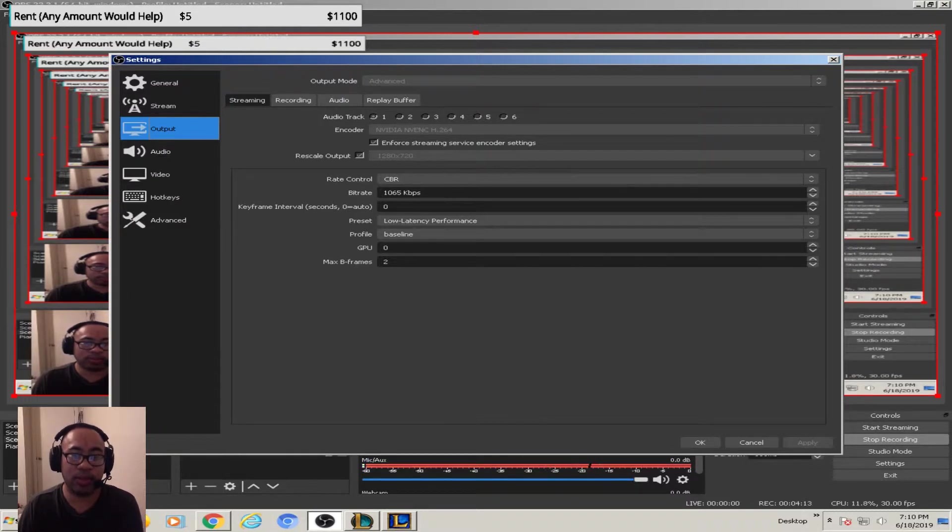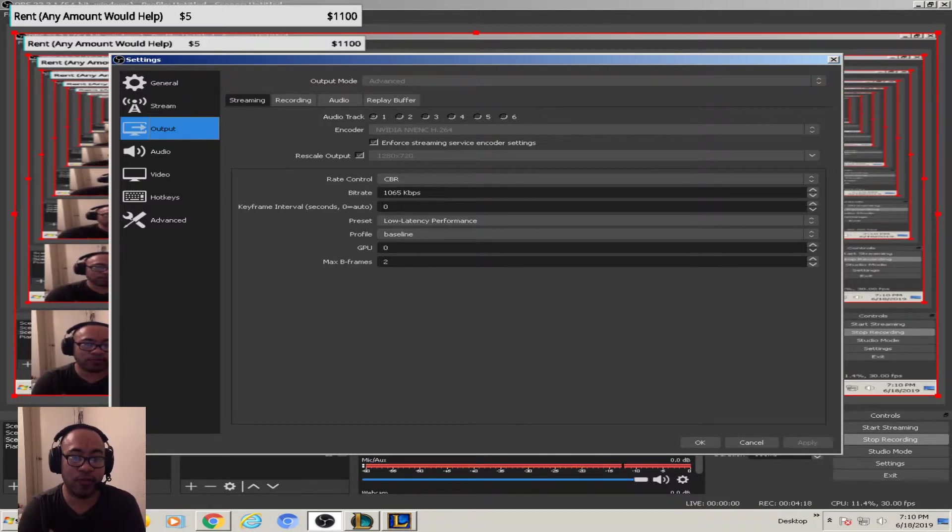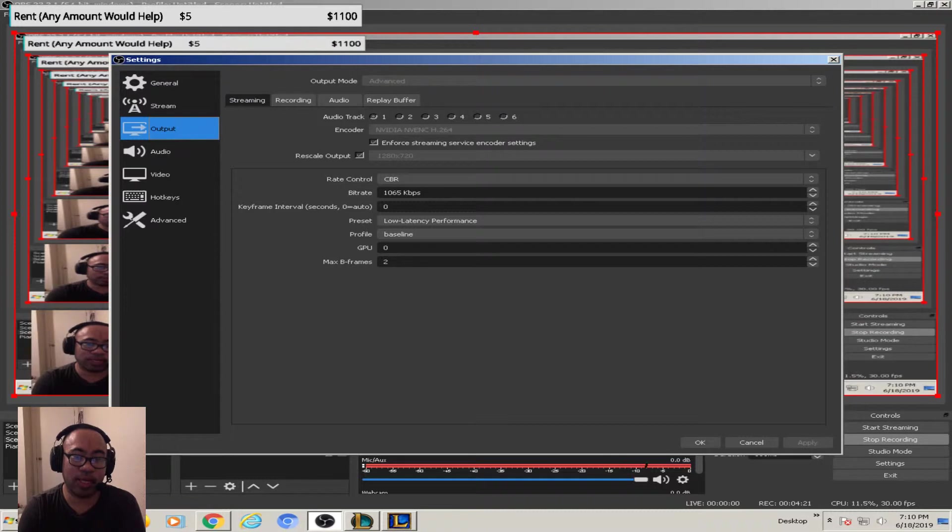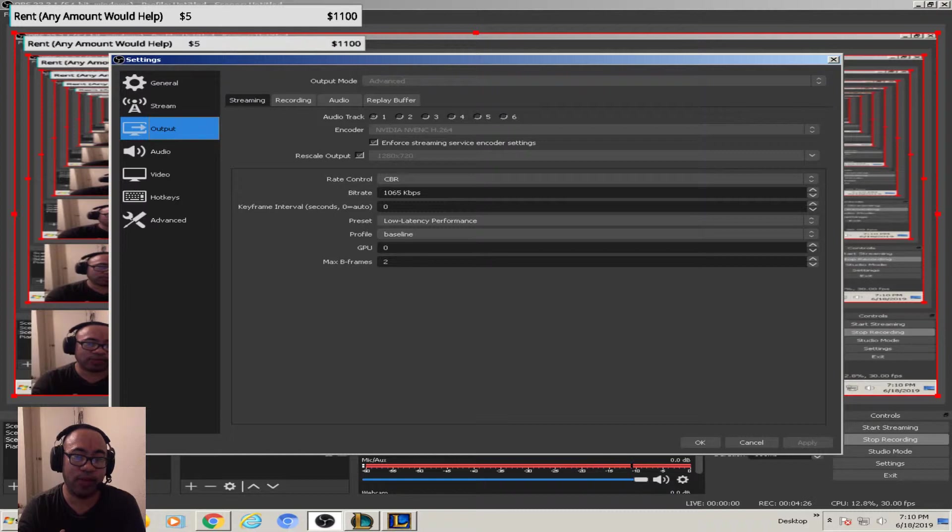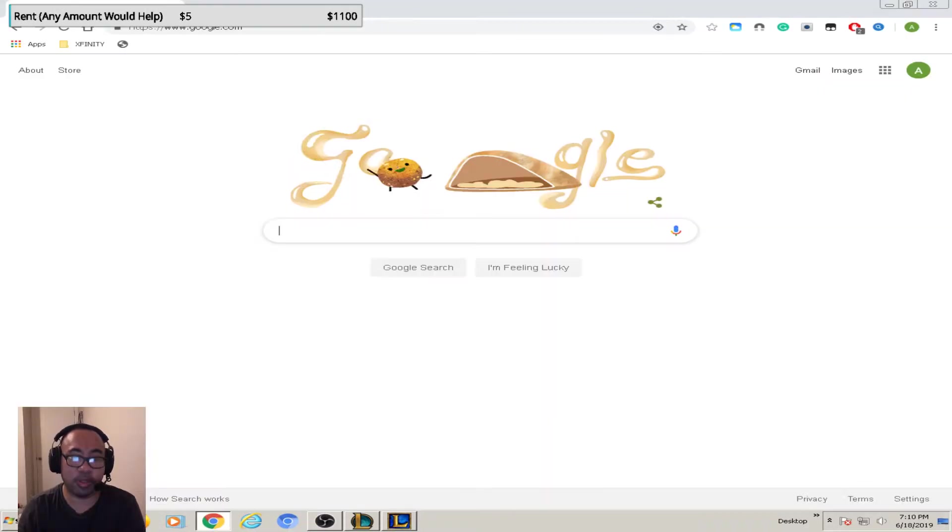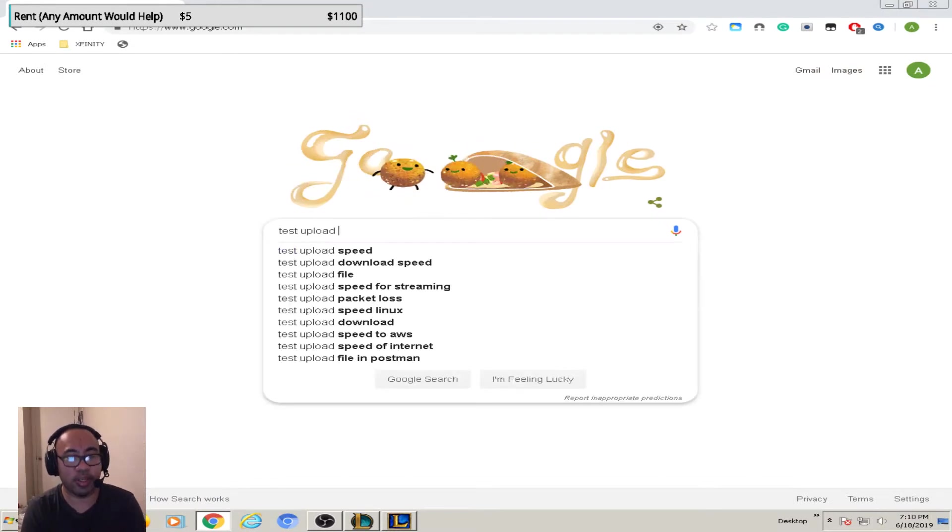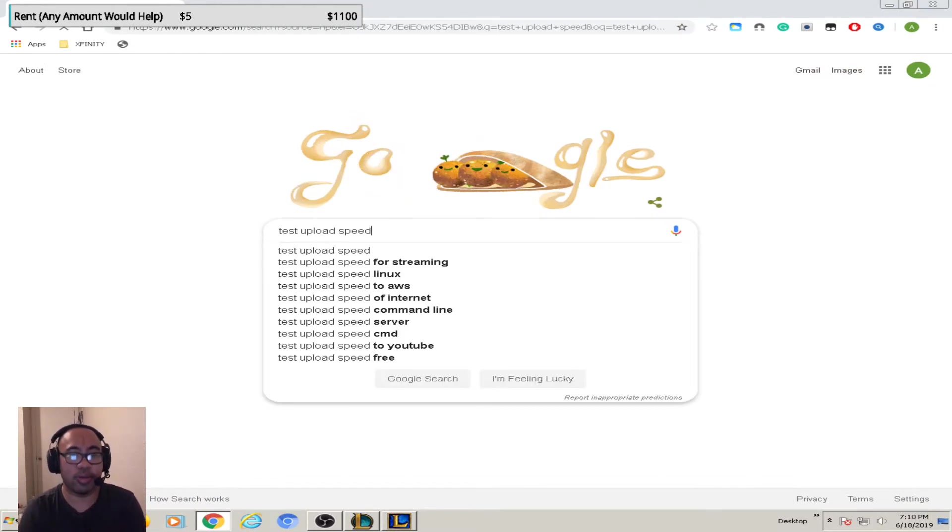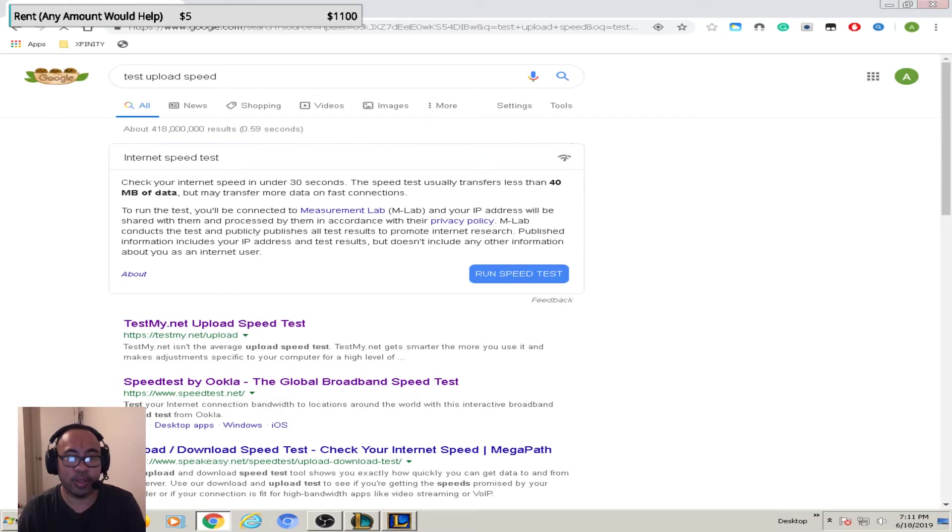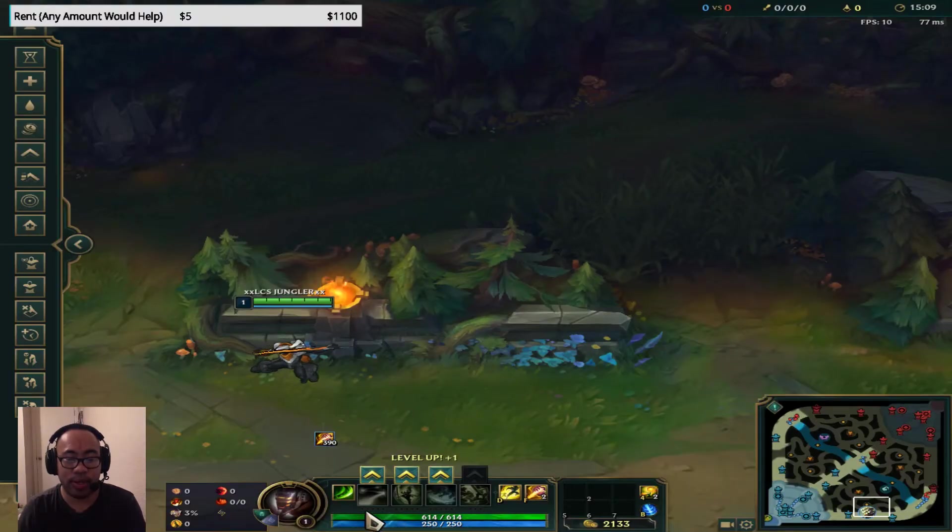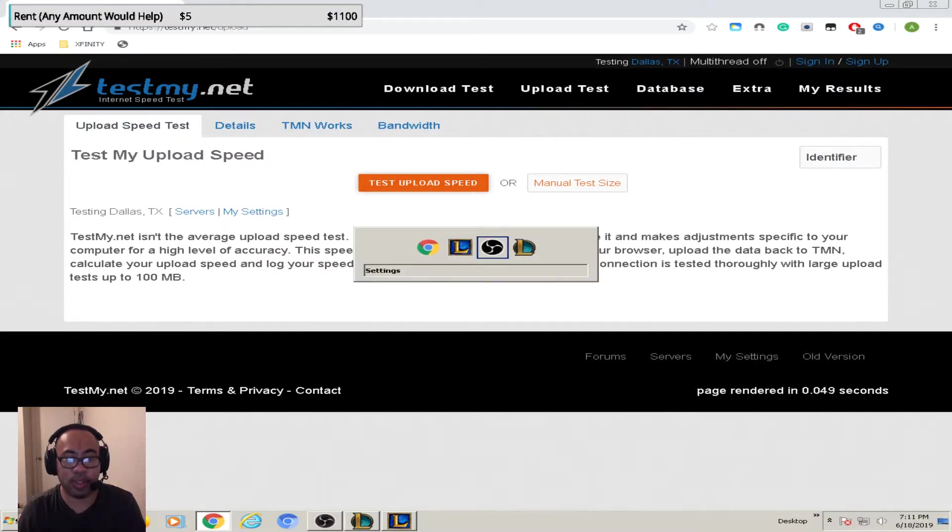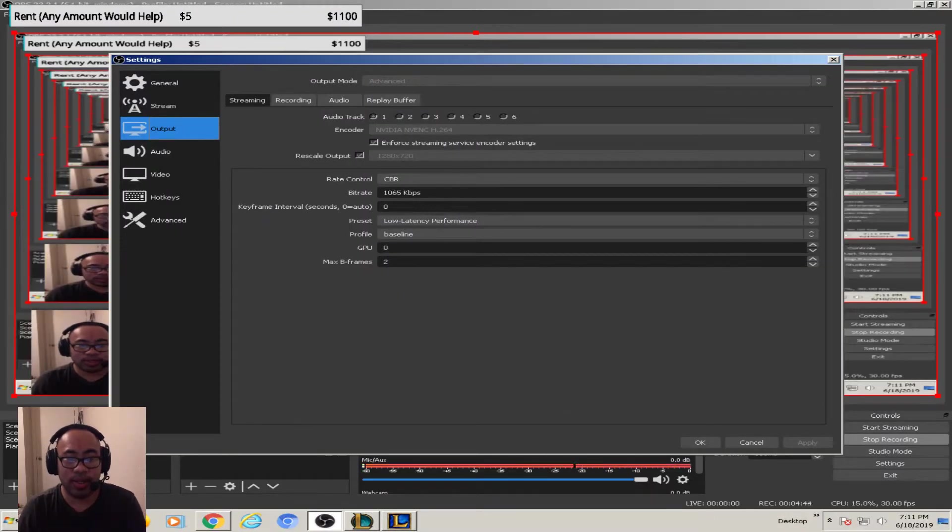Just put that because you don't want your computer to lag. I have my bit rate at 1065, it's pretty decent quality, not that bad. You want to put 75 percent of your upload speed. To test your upload speed just go test upload speed.